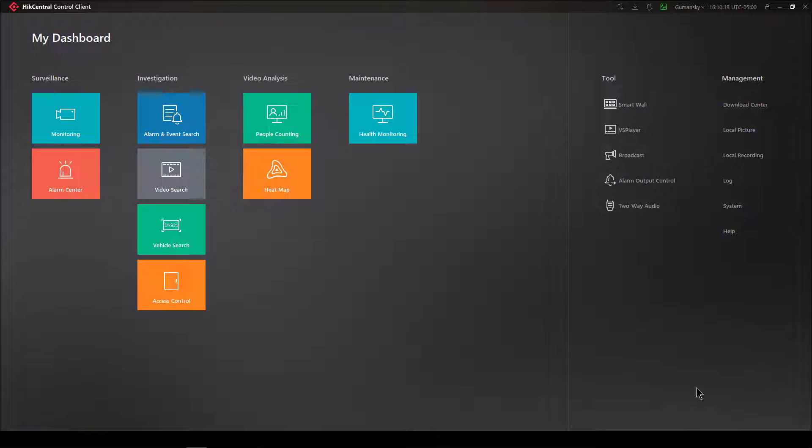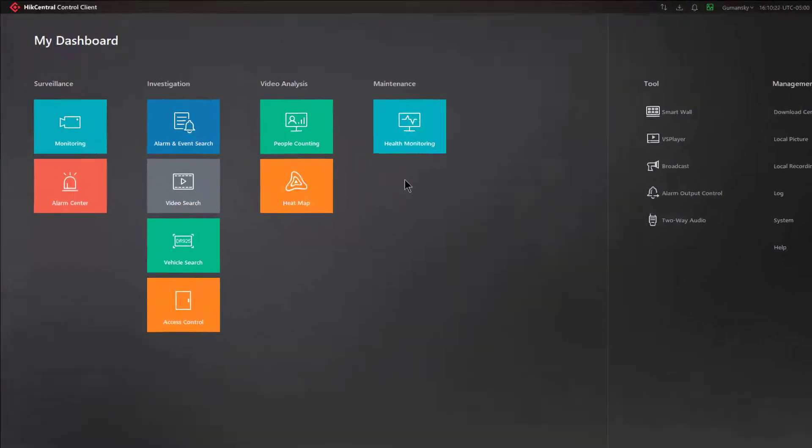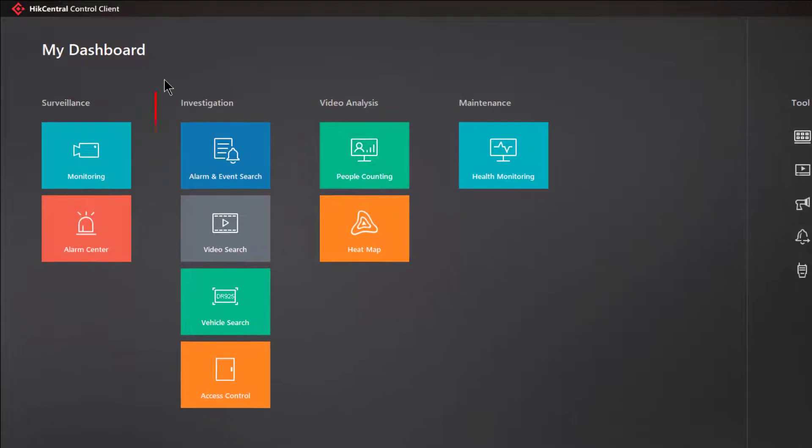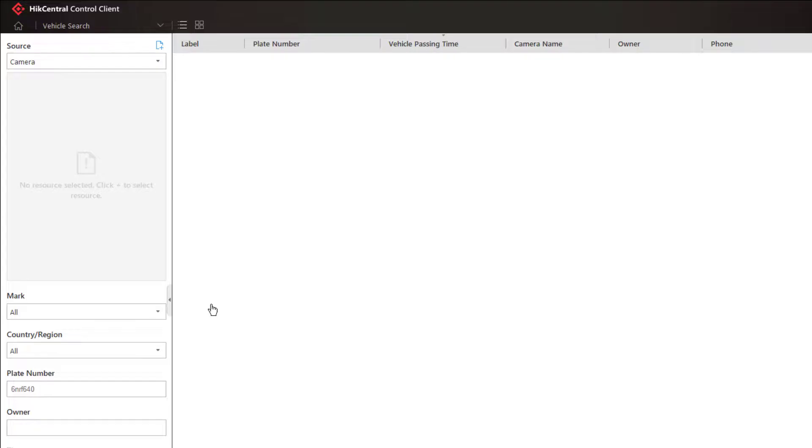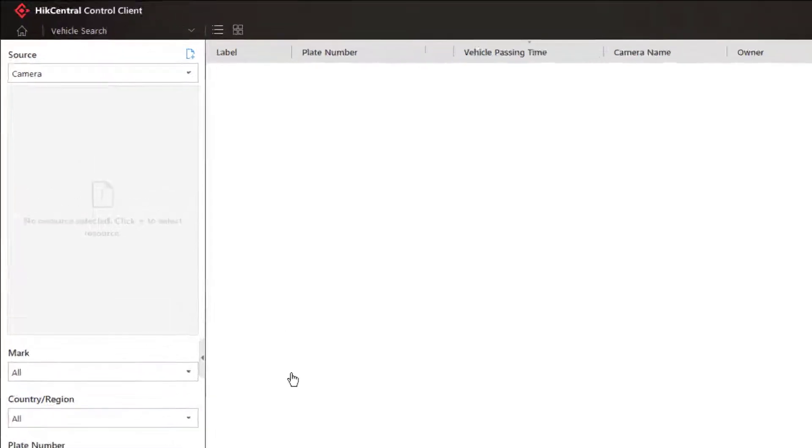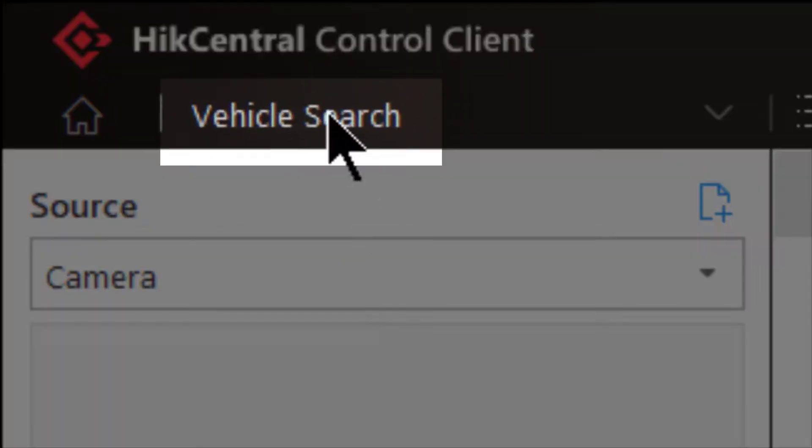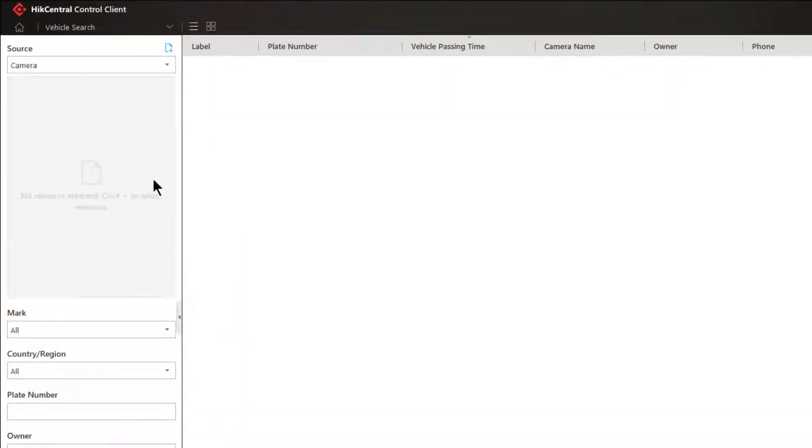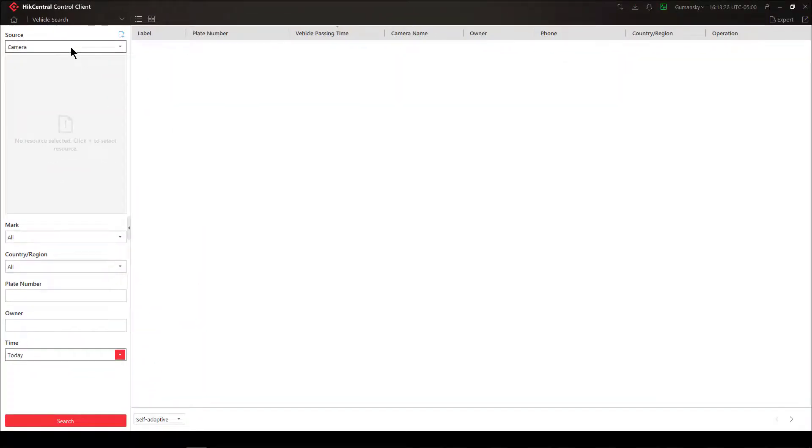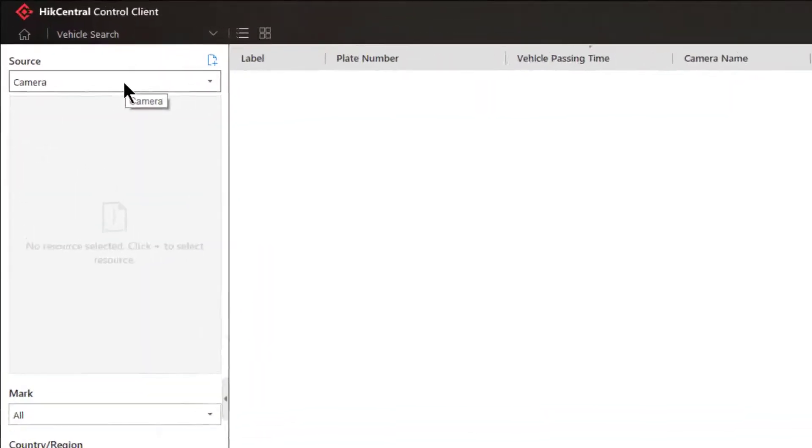Let's see how we perform a vehicle search. From the HikCentral control client, we're going to navigate to the investigation section of my dashboard and then look for the icon that says vehicle search. Once you've selected vehicle search, you're going to be presented with the vehicle search window.